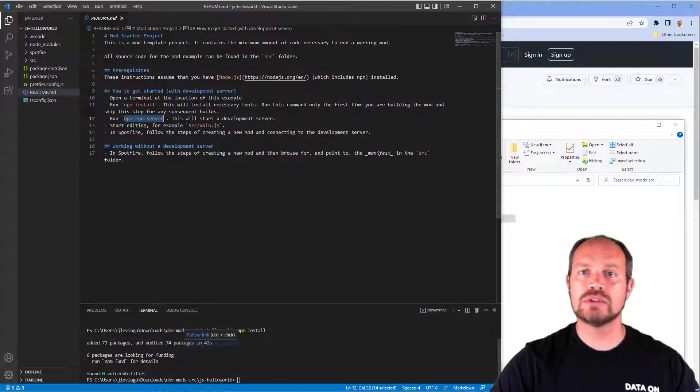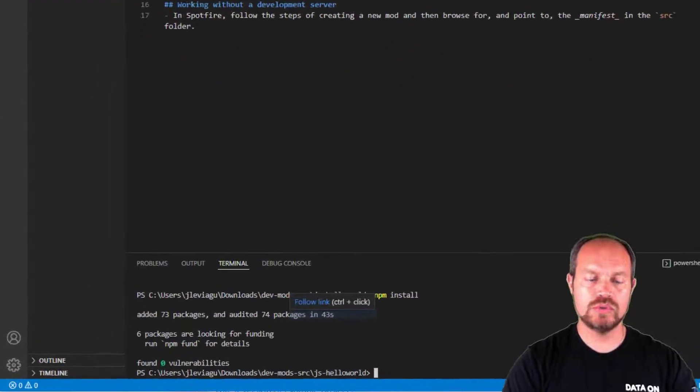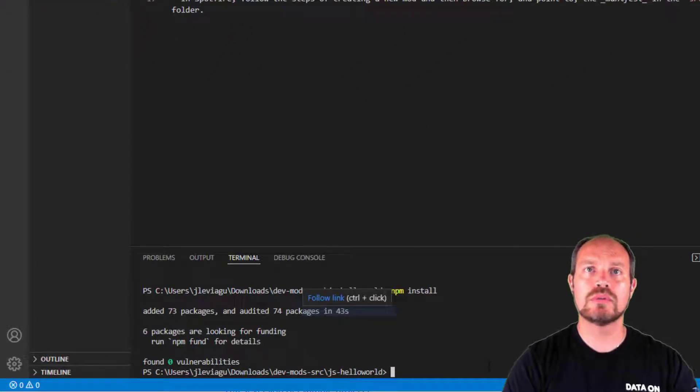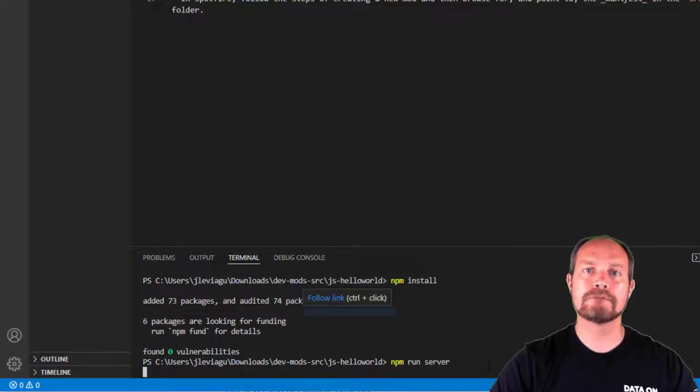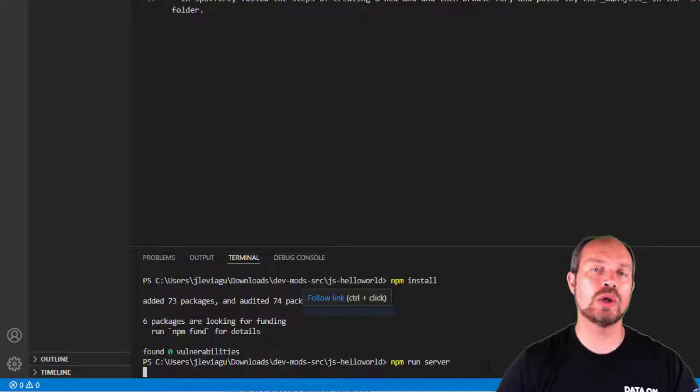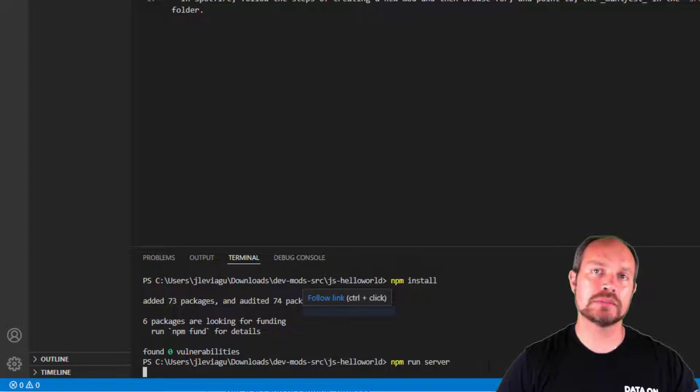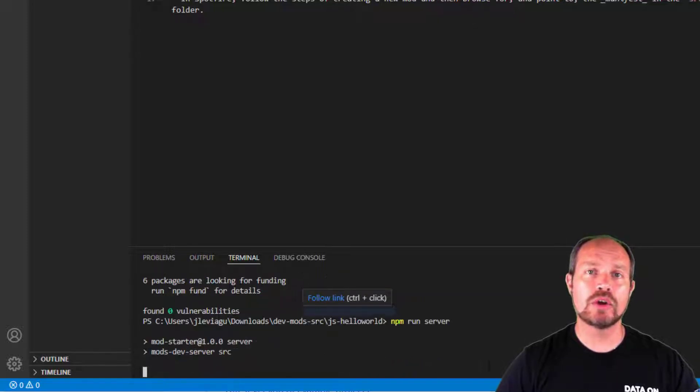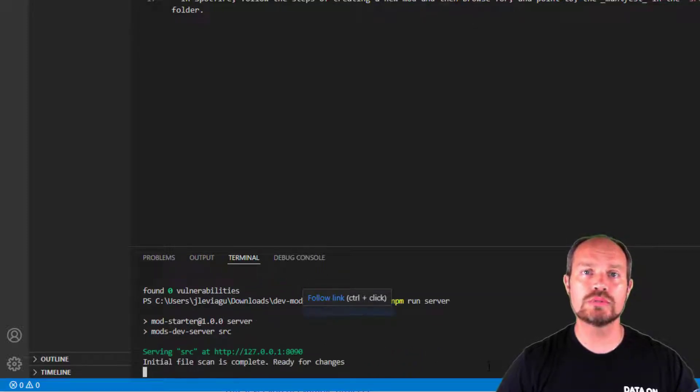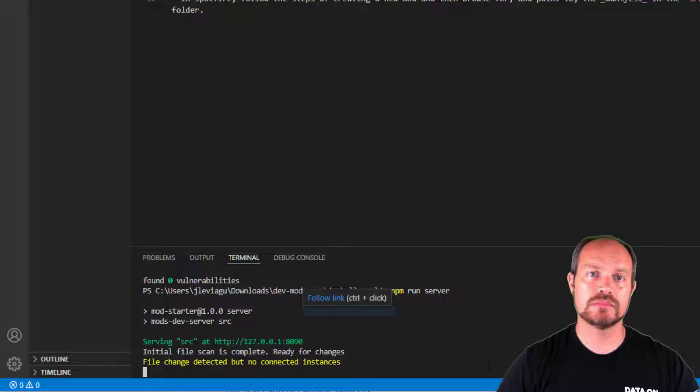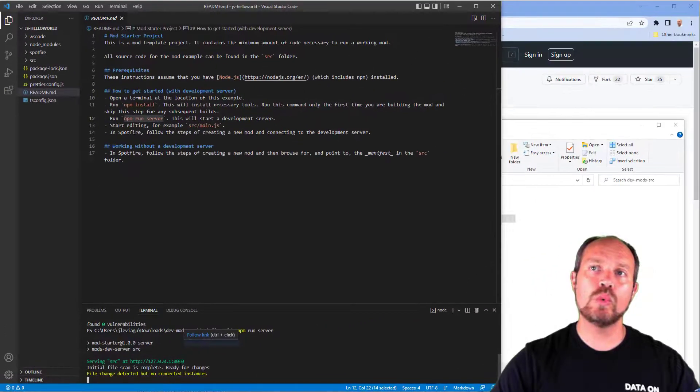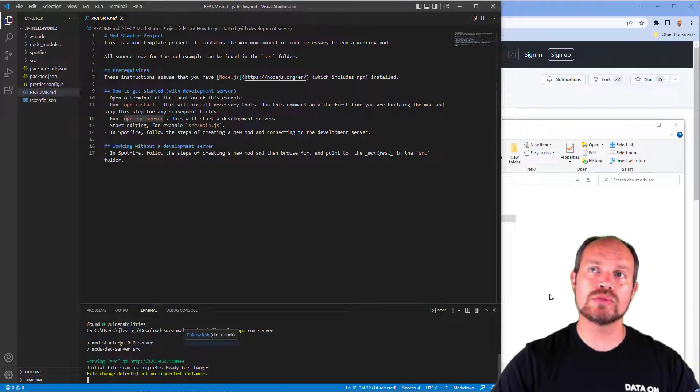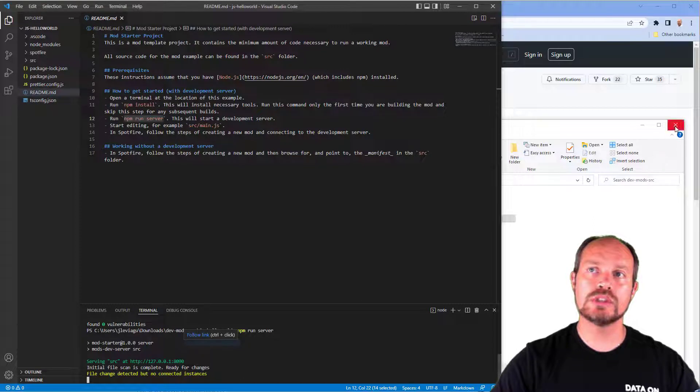That will start the development server where I can connect it to my Spotfire instance. All right, so now I'm going to run npm run server. This is going to compile the code and connect the code that I'm working with into Spotfire. This is going to open a new window on my browser.